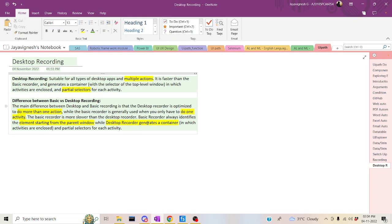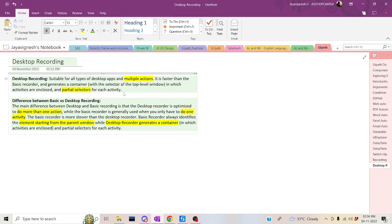Hi, hello, welcome back to the review channel. Let's start looking at desktop recording in today's session. Desktop recording basically uses a container with partial selectors. It is helpful for switching from one tab to another tab, for example during multiple web page automation. Using desktop recording, we can also automate desktop applications. These are the advantages of desktop recording compared to basic recording.